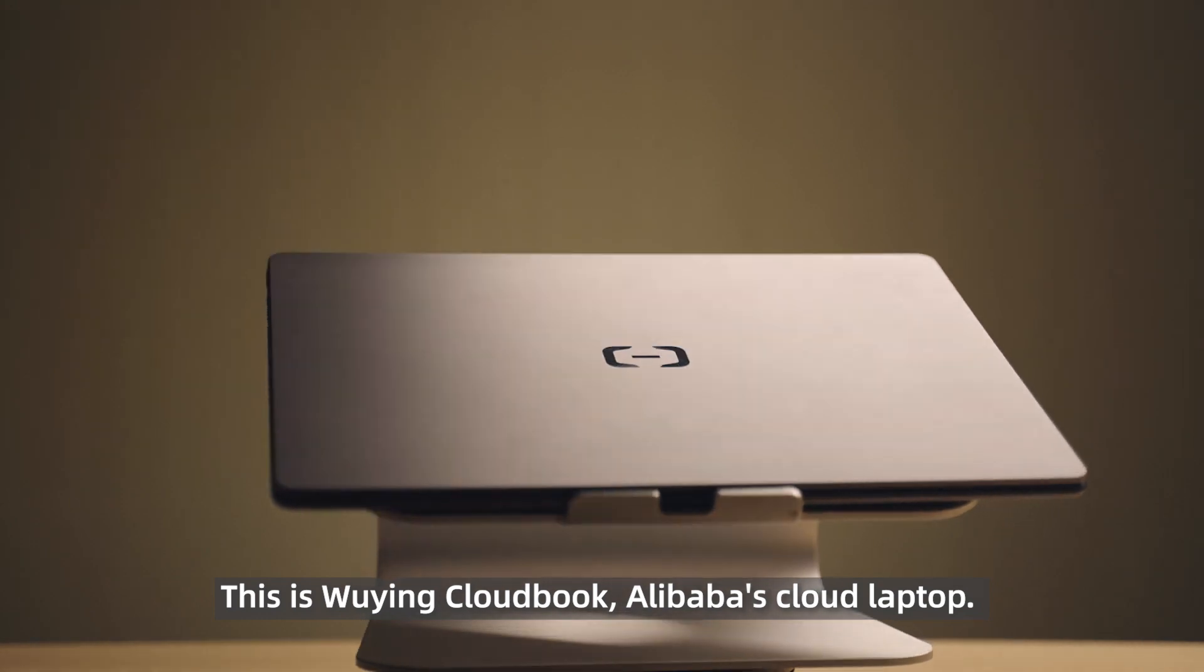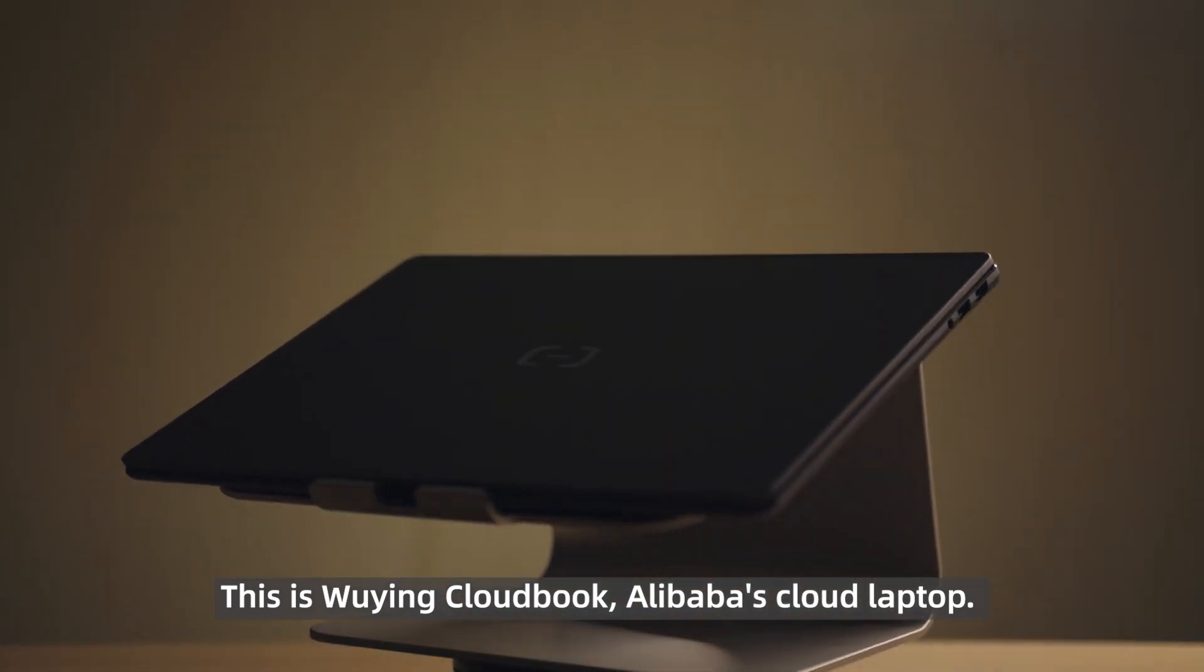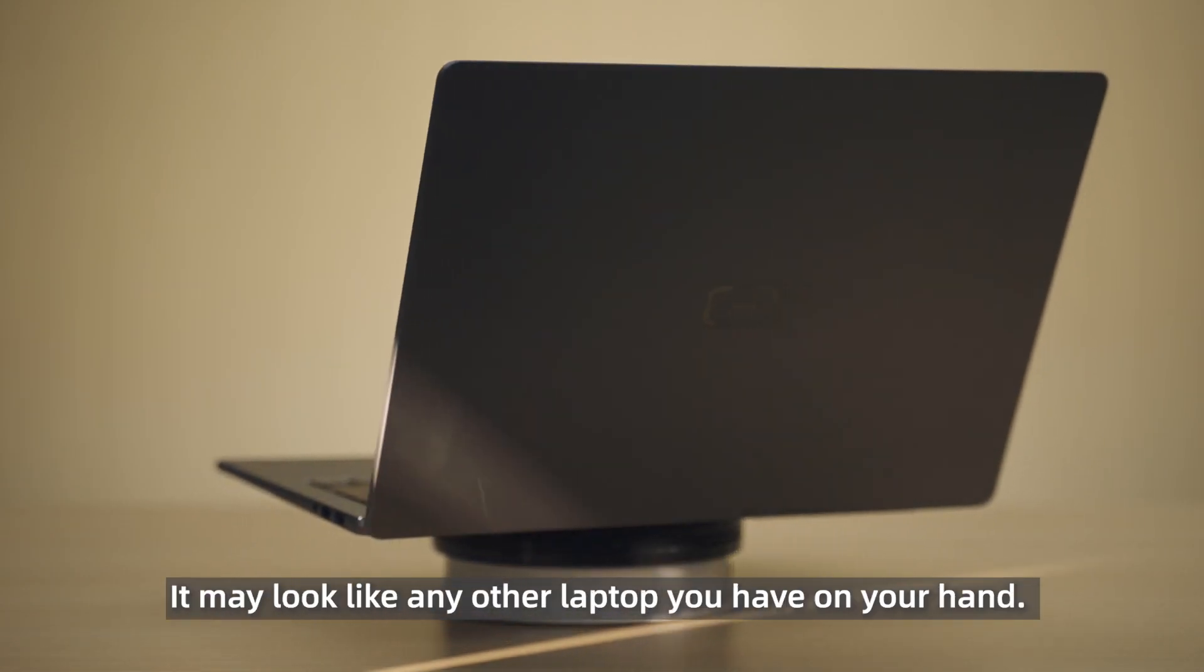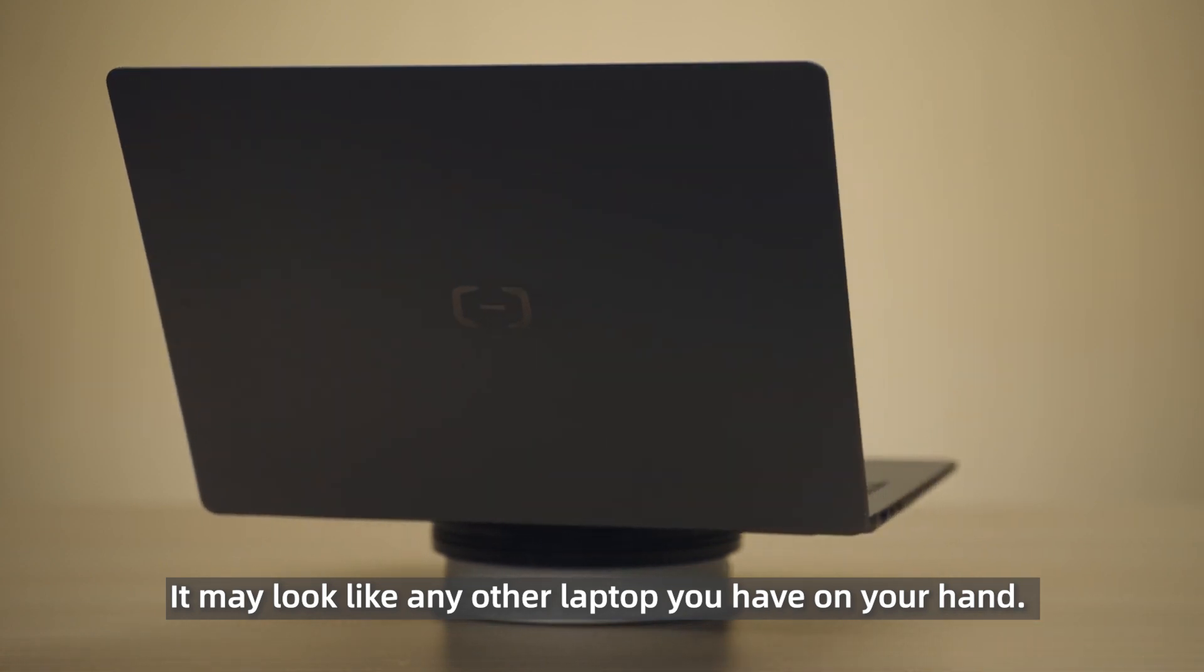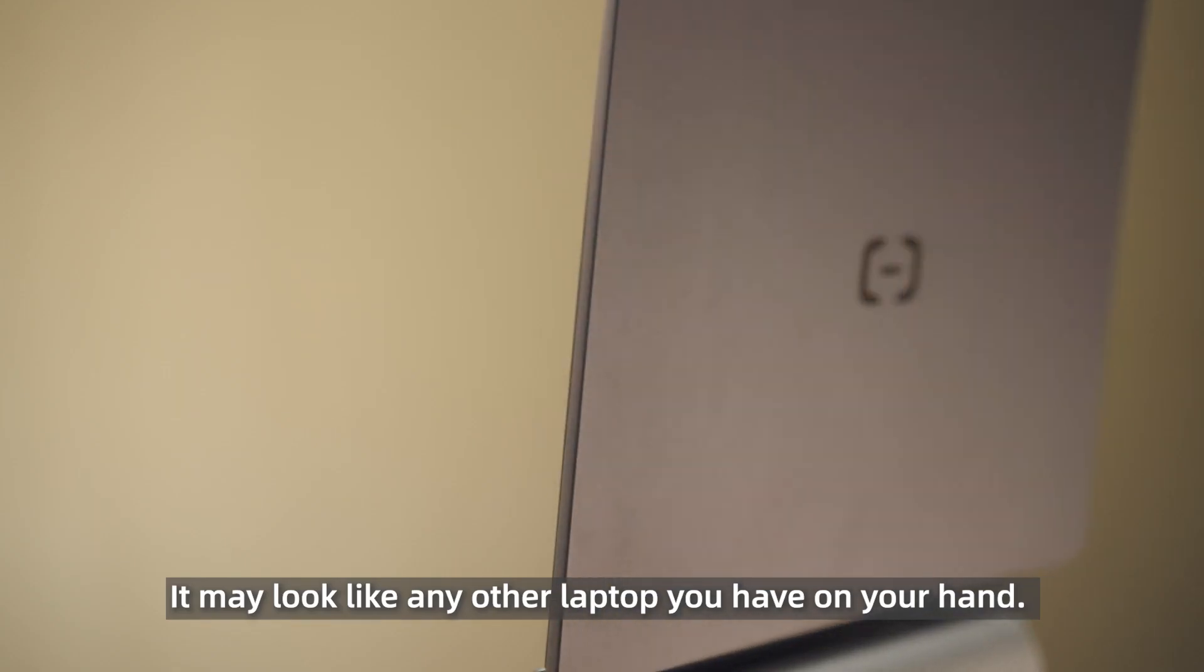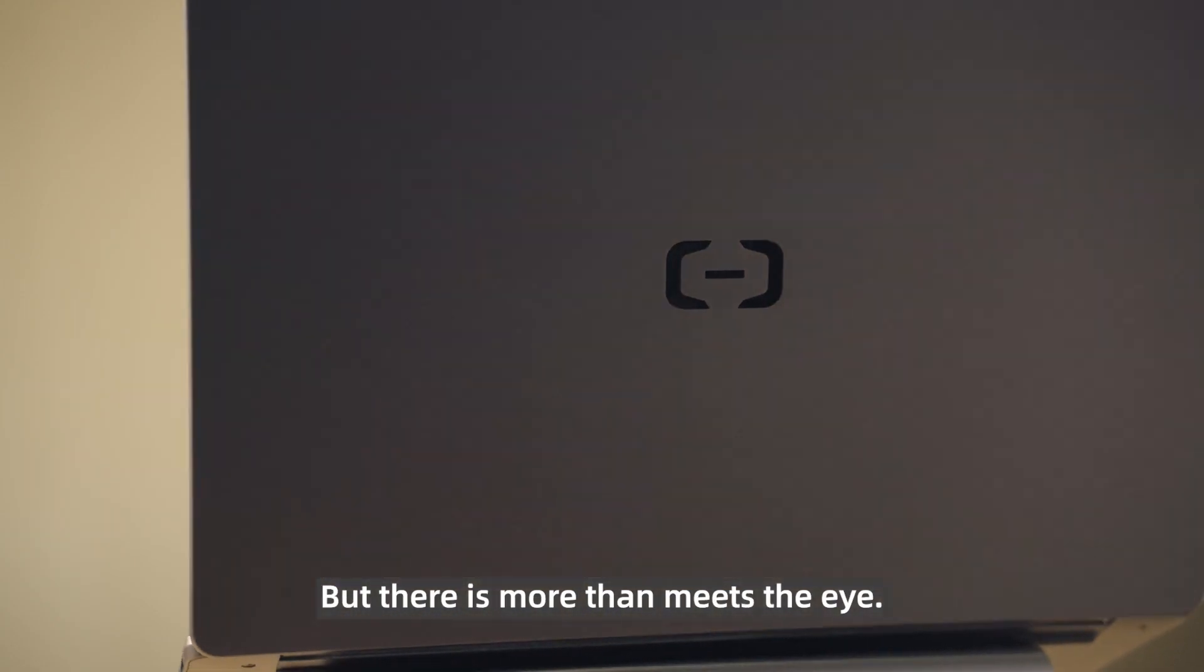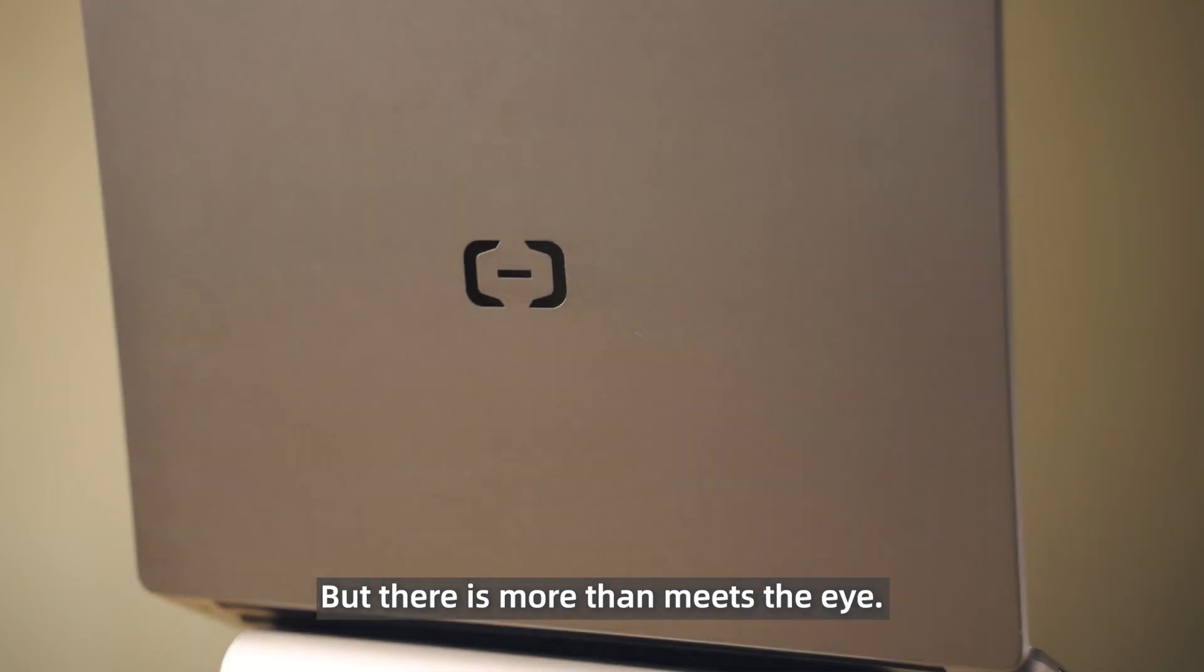This is Win Cloudbook, Alibaba's cloud laptop. It may look like any other laptop you have on hand, but there is more than meets the eye.